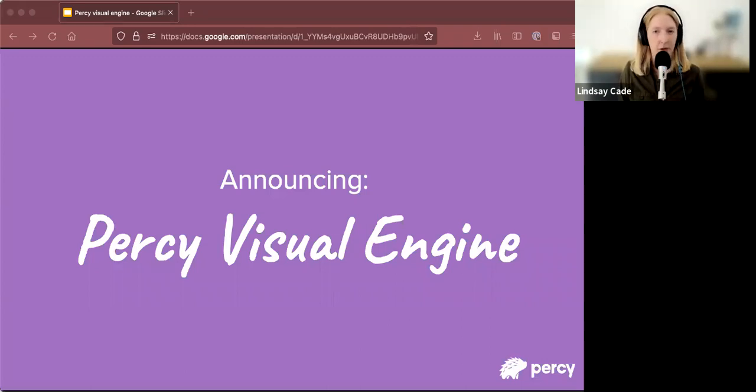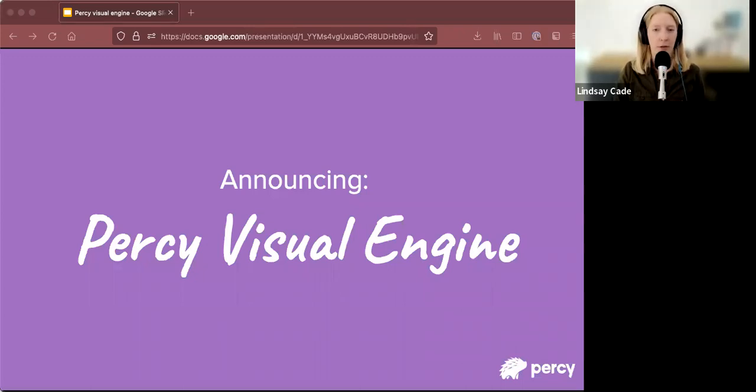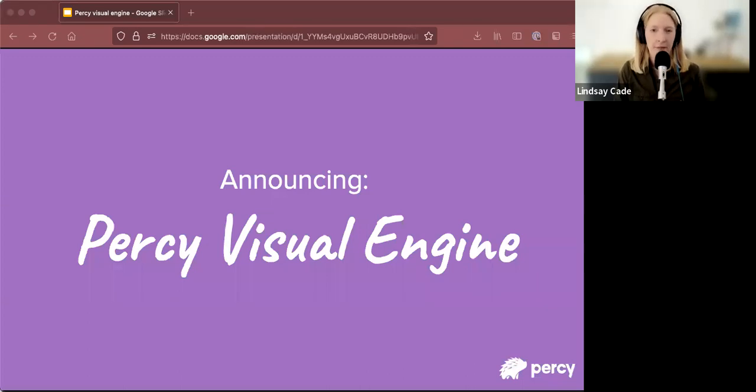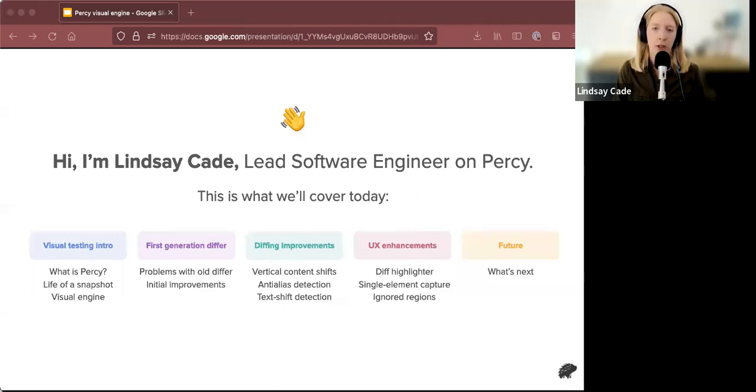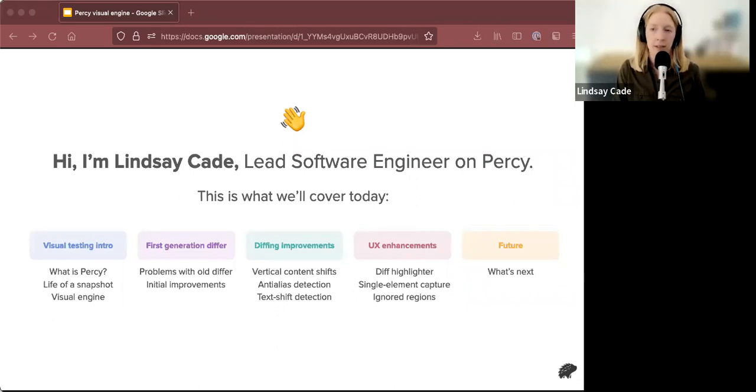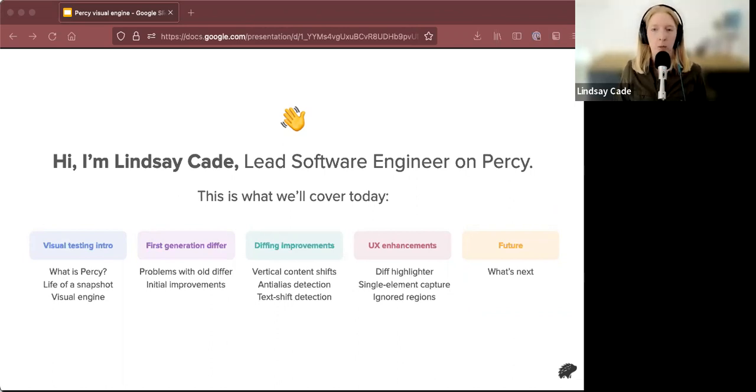Thanks everybody for coming to our webinar about Percy Visual Engine. We've made great improvements to our differ recently and we'd love to tell you about them today. So let's dive right in. First, hi, I'm Lindsay Cade, a lead software engineer on the Percy team at BrowserStack. And this is a little overview of what we'll cover today. First, we'll go over what is Percy, what is visual diffing, and what exactly we'll be talking about in that process.